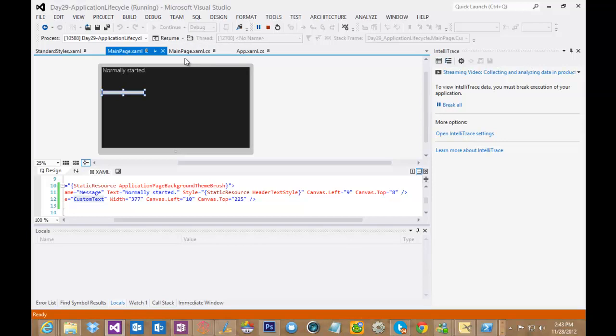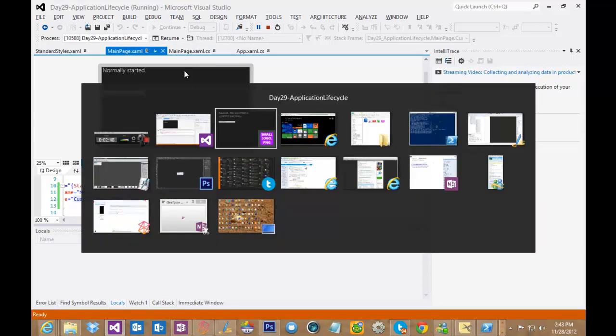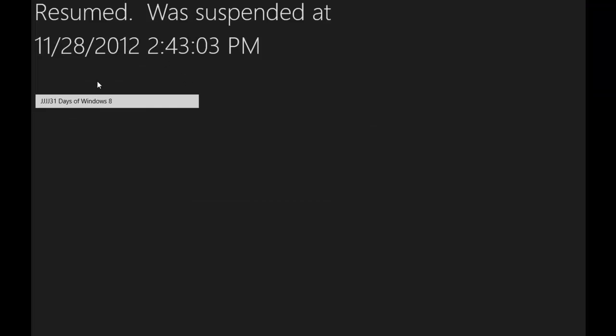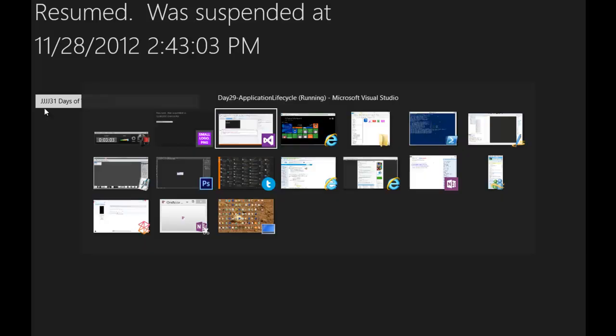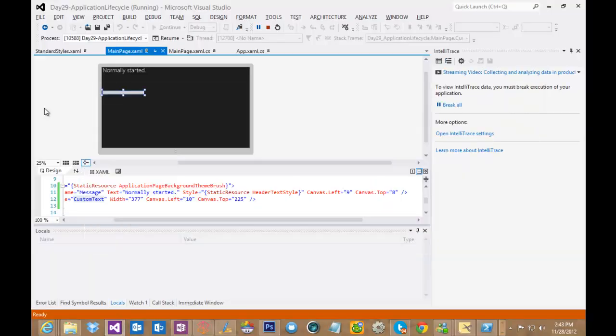And you can see in this case that when I go back to my application, I have now added a second set of J's to this. So this is how resuming and suspending your application works. I just wanted to give you a quick visual as to how that all played out. But it's very simple with a couple of event handlers and you're off and running.